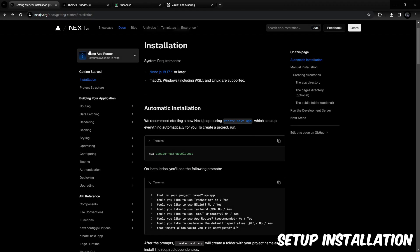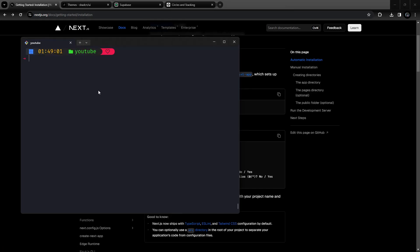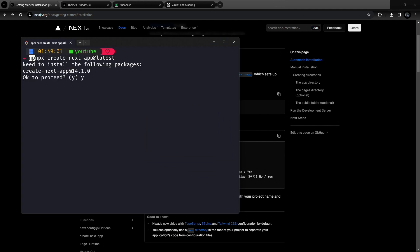First we're going to install Next.js. You can go into the Next.js documentation, copy the command, go into your terminal, paste and run it. Press Y, and right here you can give your project name. I'm going to name this one 'Next.js Supabase Boilerplate'.